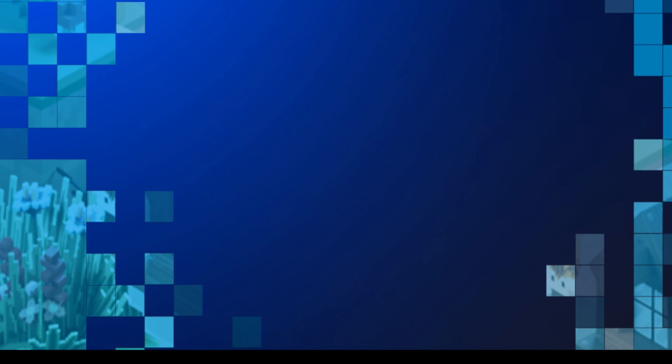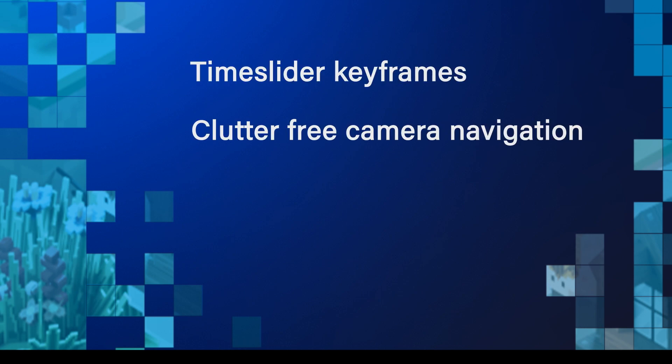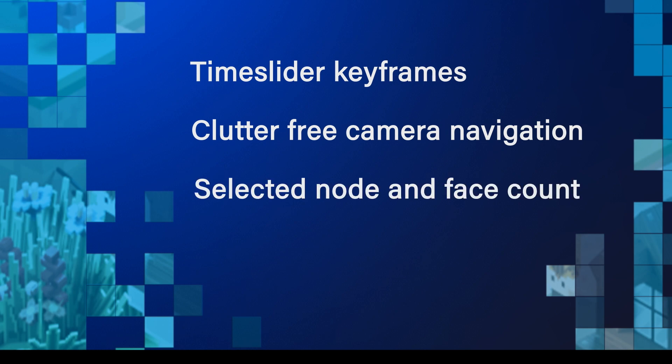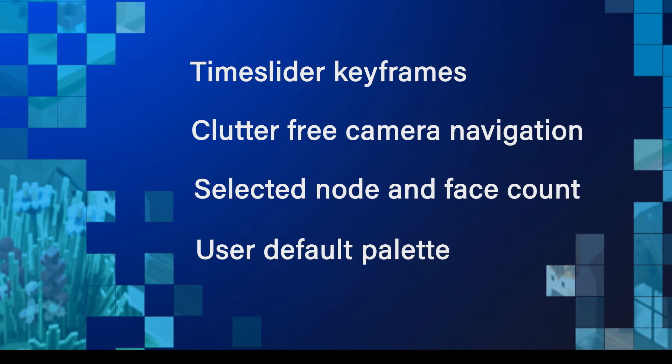Now to go over the new features: time slider keyframes, cluster-free camera navigation, selected node and face count, and use the default palette. There are also some general improvements like the VoxEdit generic palette has been updated to being a more usable one, library models are now sorted in alphabetical order, deselect all added to animator which is Control or Command W, and much more that will be in the changelog.